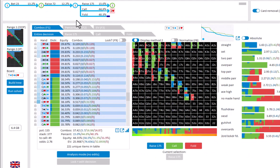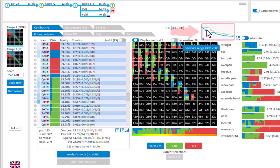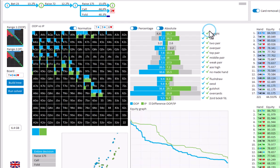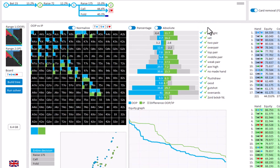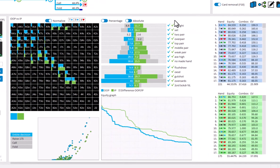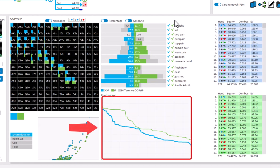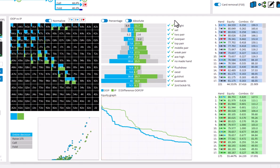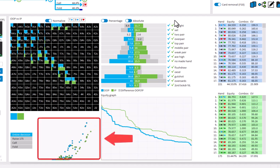For the final part of this video, on top we have a range versus range quick view with an equity graph for both players. If you click on it, you will be brought to a sub-window with more details. It gives you a larger version of the equity graph, and if your tree has been solved, also an EV versus equity plot for both players.